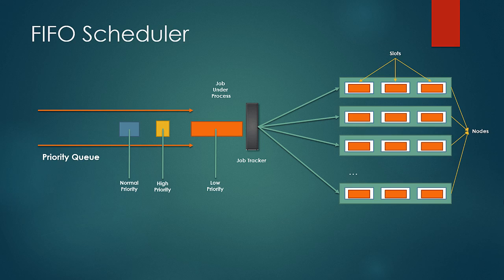And so the smaller job had to wait for a long time if a longer process was already taken up and was in the process. This scheme gives clients unequal share of the cluster and random turnaround time.